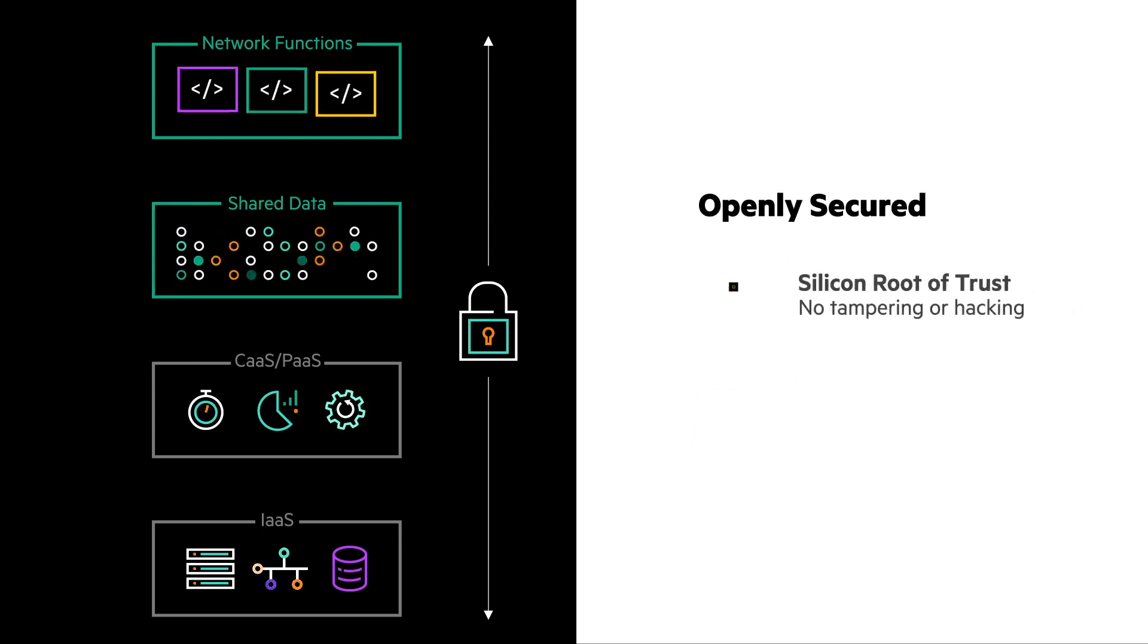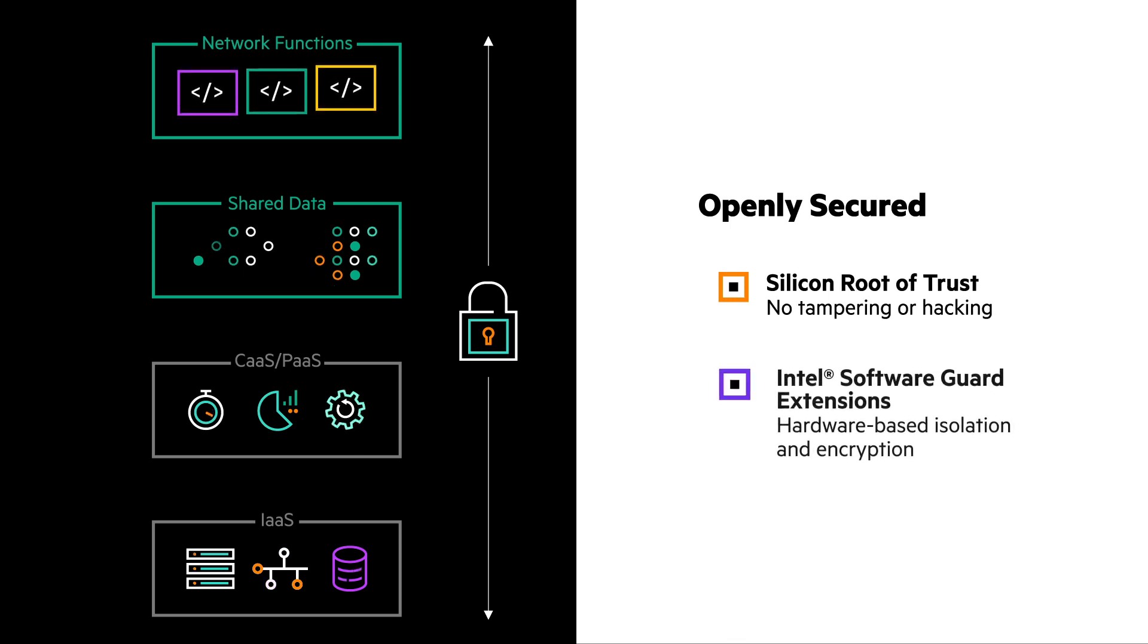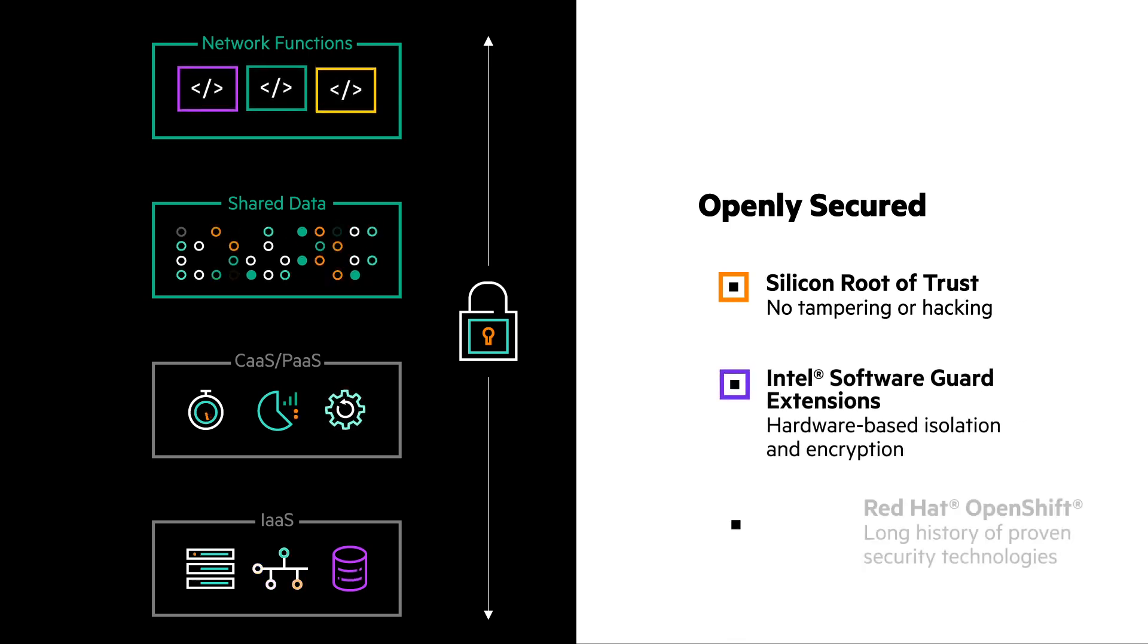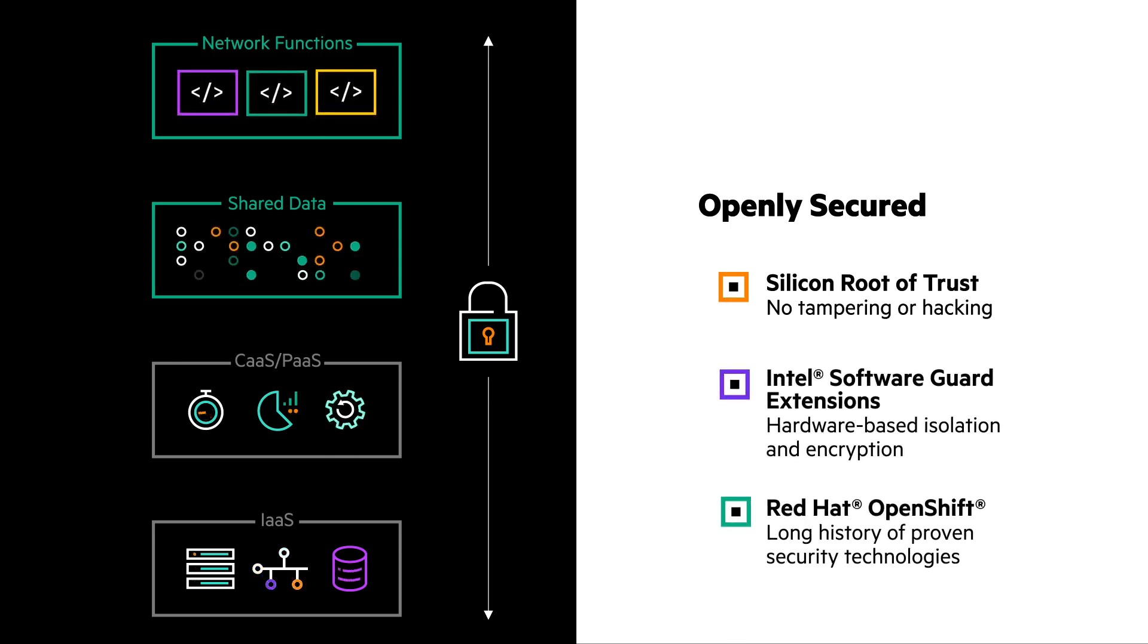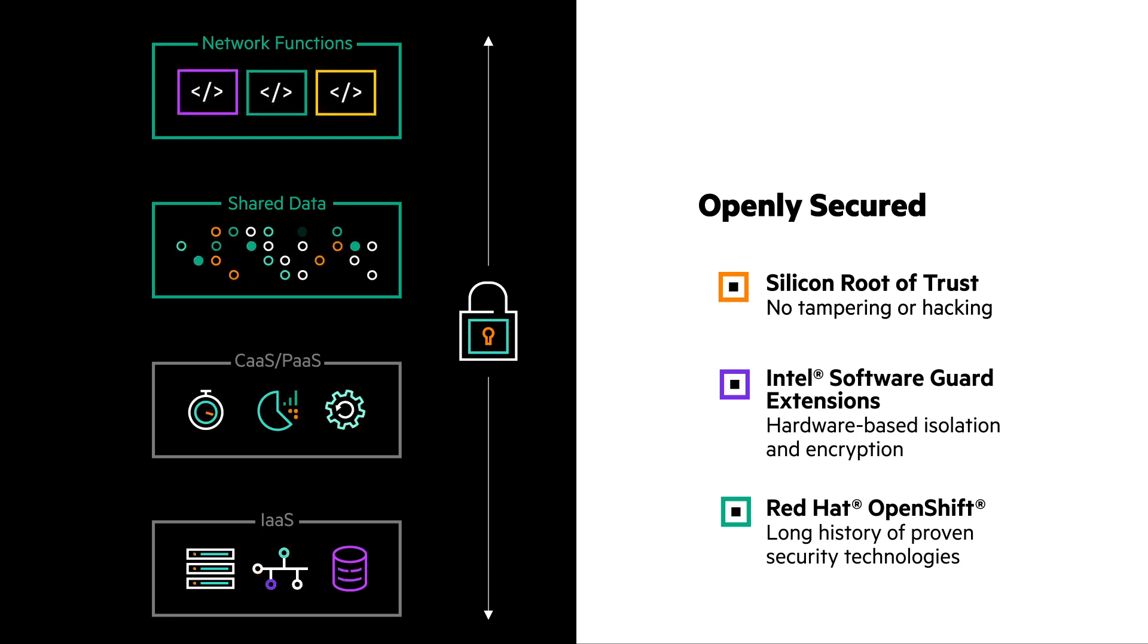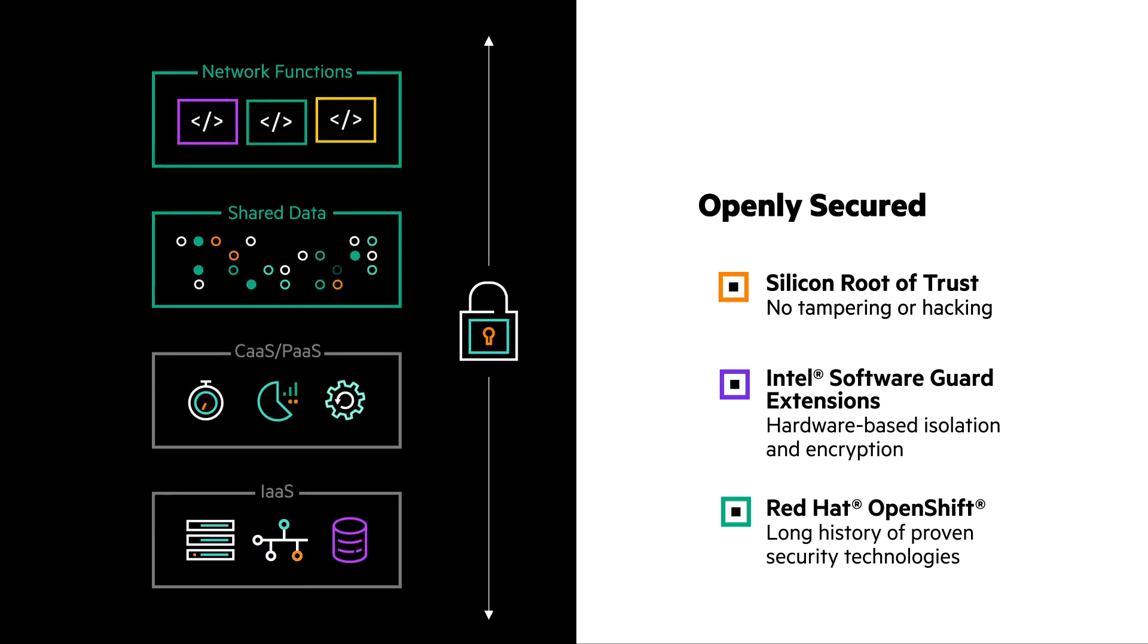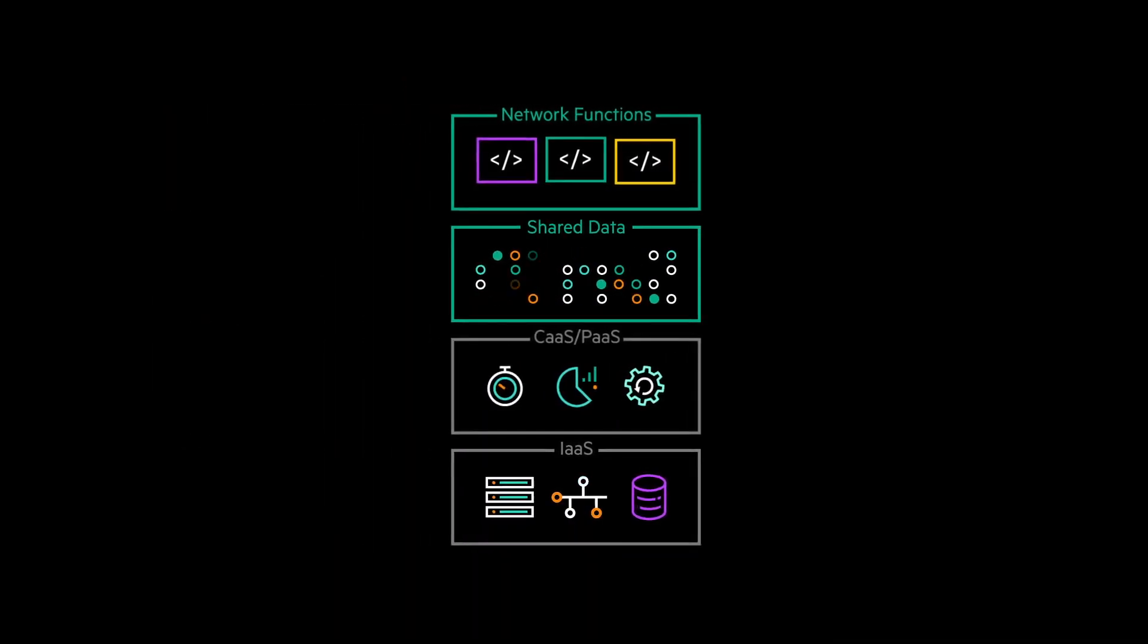Along with HPE's Silicon Root of Trust, Intel Software Guard Extensions and Red Hat OpenShift Security Hardening, every element in the network can become its own security device as part of a comprehensive and consistent security framework.